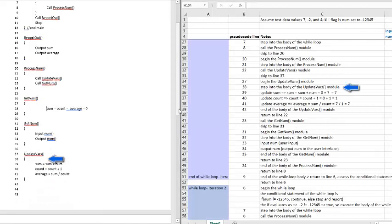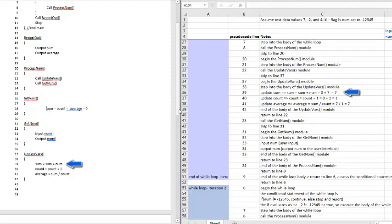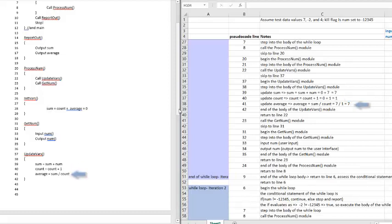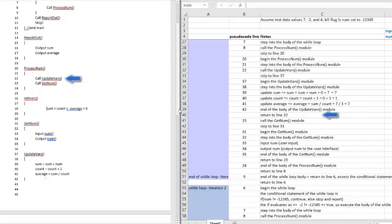At line 38, we step into the body of the updateVars module. And at line 39, we add the value of the variable sum, which was initially set to zero, and the value of the variable num, which was input by the user and right now is set to seven. And we assign that value as the new value of the variable sum. So zero plus seven equals seven, and we set that as the new value of the variable sum. At line 40, I want to update the value of the count variable by one. At this point, I want to point out that in this example, I am not outputting the value of the count variable. But I do need to keep track of how many numbers I input. Why? So that I can calculate the average of the numbers I input, which I do at line 41. At line 42, I am done with the body of the updateVars module. And I return control of the program back to where updateVars was called, which was line 22.